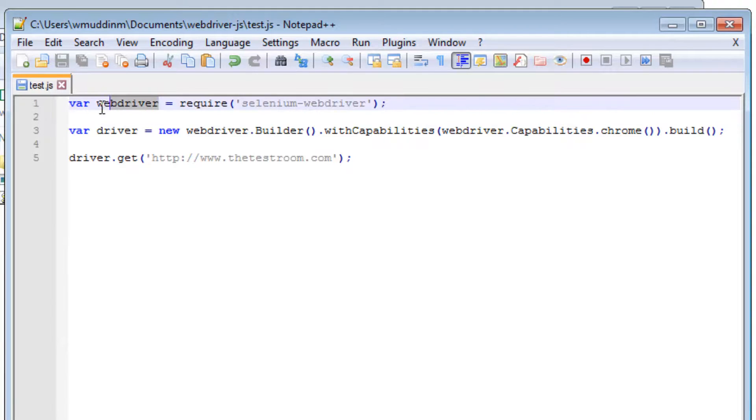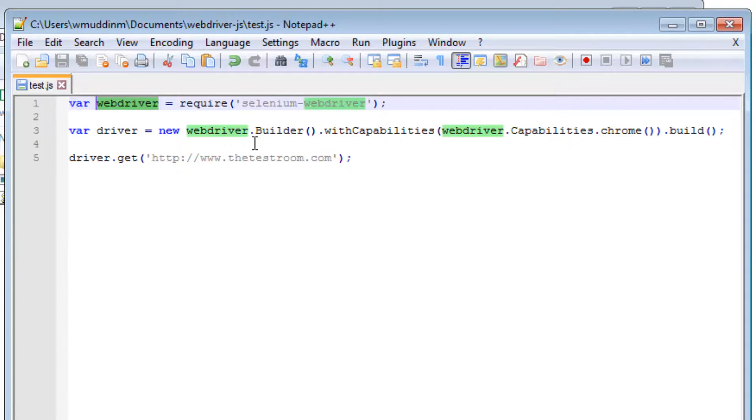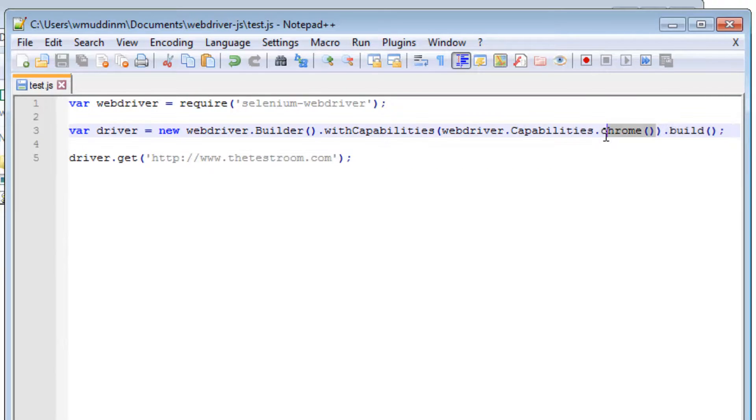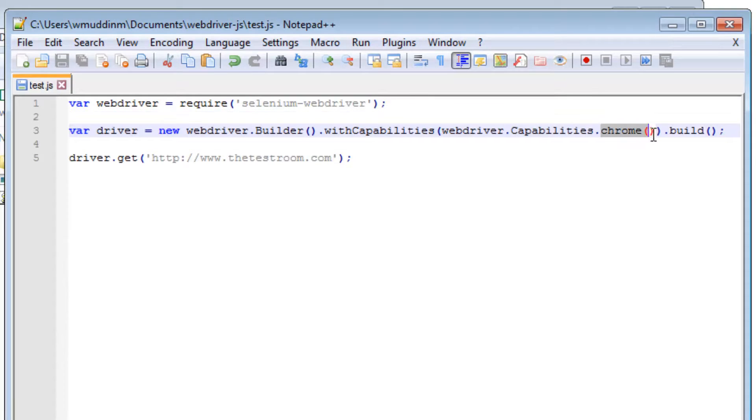We then use the assigned variable to call the builder method which allows us to ultimately establish the browser which we will run the test. In this case, it is Chrome.